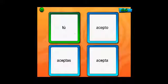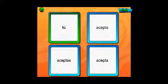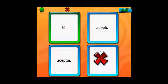The verb form is shown in the green box, and three verbs are shown in the blue boxes. Choose the one that is conjugated correctly. A red X means that you've gotten it wrong. Get three wrong and it's game over.